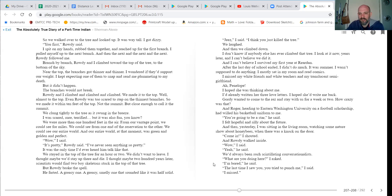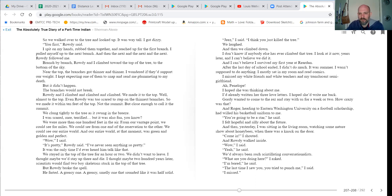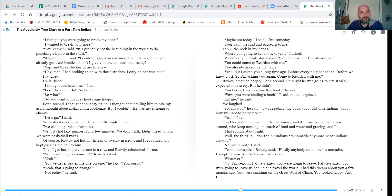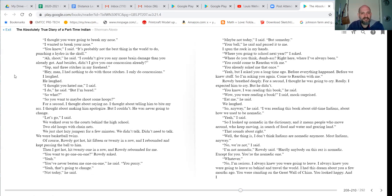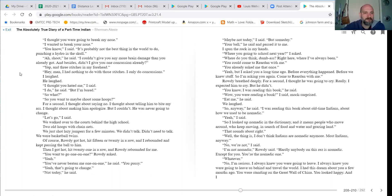What are you doing here? I said. I'm bored. Last time I saw you, you tried to punch me. I missed. I thought you were gonna break my nose. I wanted to break your nose. You know, I said. It's probably not the best thing in the world to do. Punching a hydro in the skull. Ah, shoot, he said. I couldn't give you any more brain damage than you already got.